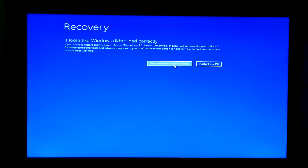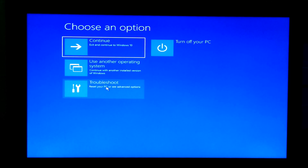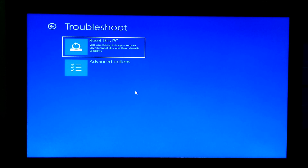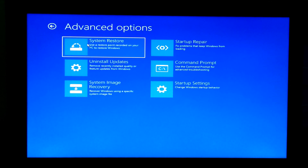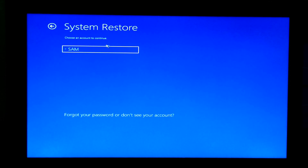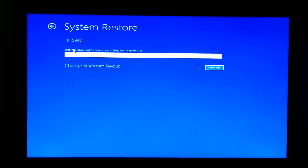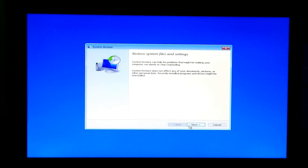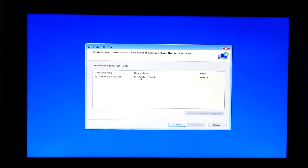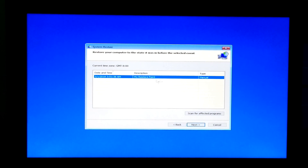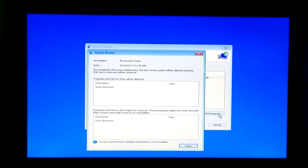Next, click on Advanced Repair Options. Next, click on Troubleshoot. Next, click on Advanced Options. Next, click on System Restore. Next, select your administrative account, enter your password, and then continue. Now click on Next. Now select your recently created restore point to resolve the problem. Next, click on Scan for Affected Programs to see the applications which actually caused the problem, and those will be removed if they were installed after the restore point was created.